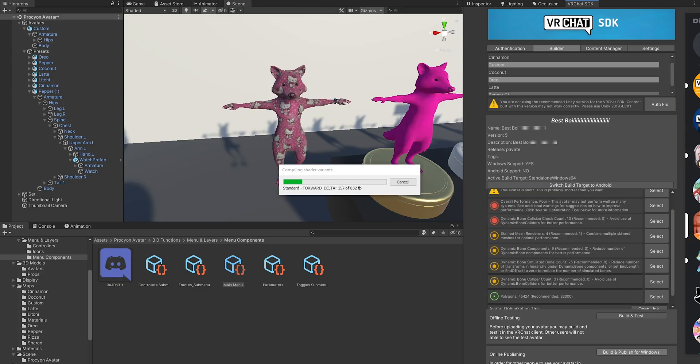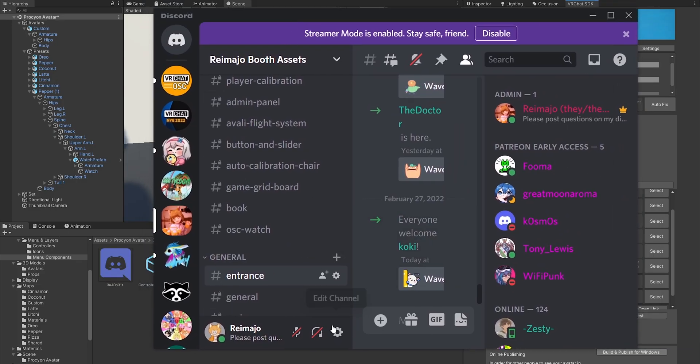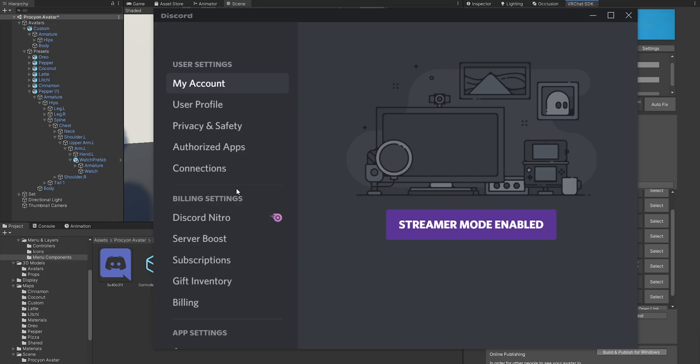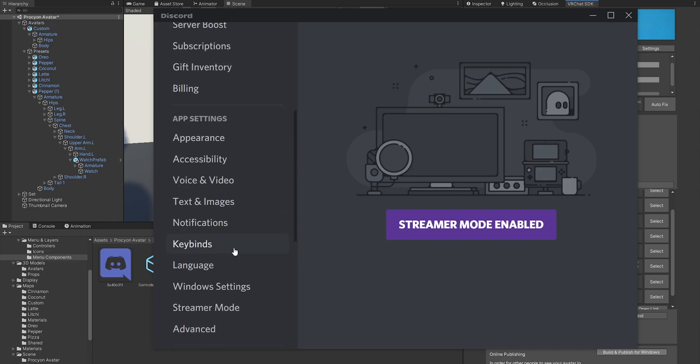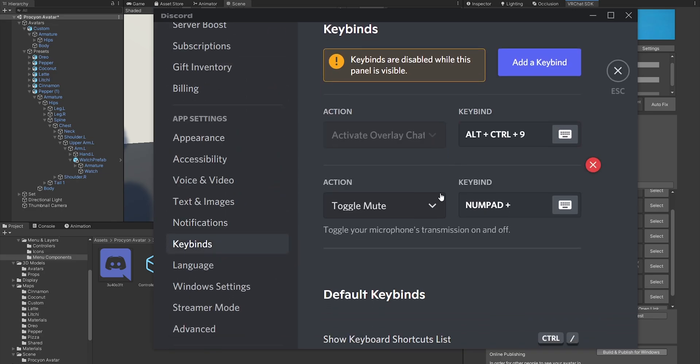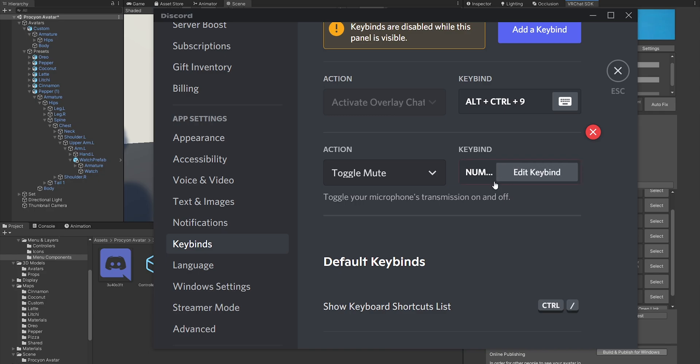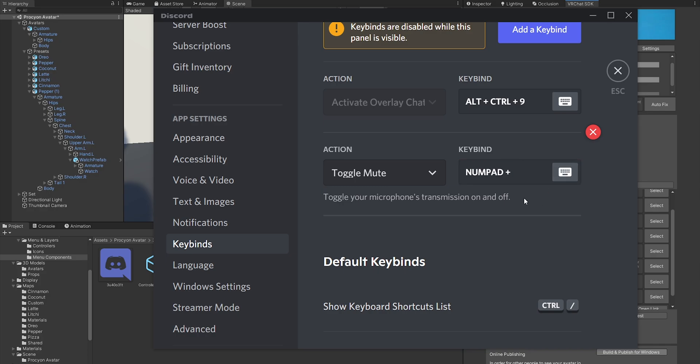Now while this is building, let me quickly show you how you set it up in Discord. So under Keybinds, you have the Toggle Mute keybind, and that one is in my case set to Numpad Plus.